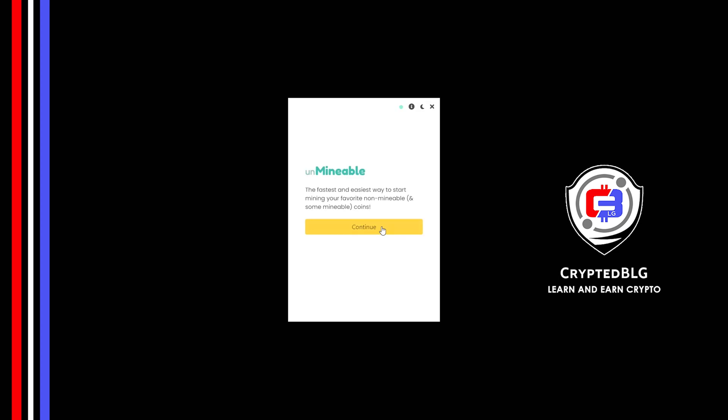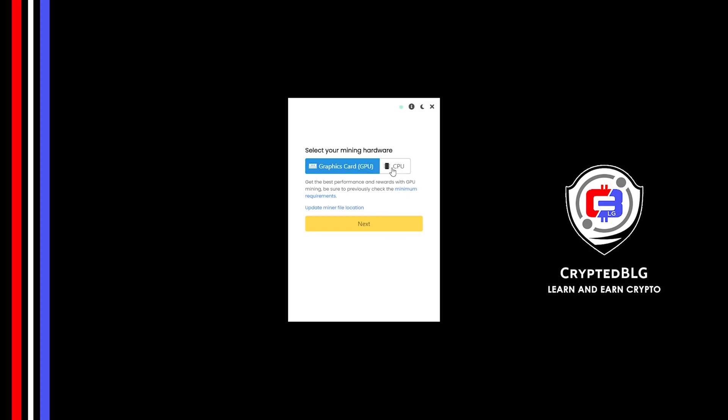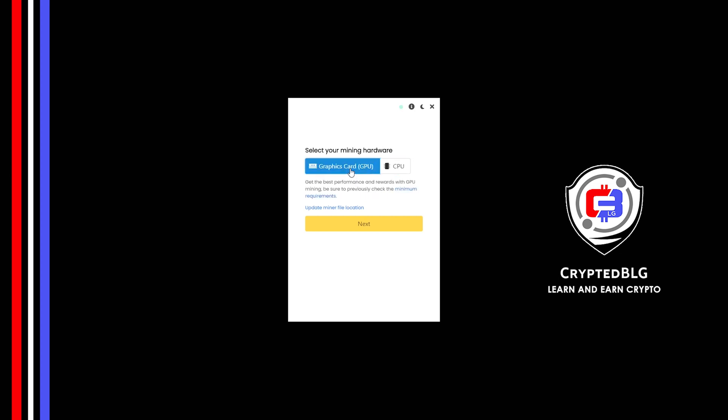Click continue. Here you can select graphics card or CPU. If you're on an older computer, or if you don't have a high-end graphics card, simply select CPU to get started. But if you have a gaming computer or a good graphics card, you're going to make more profits by selecting graphics card. Click next.